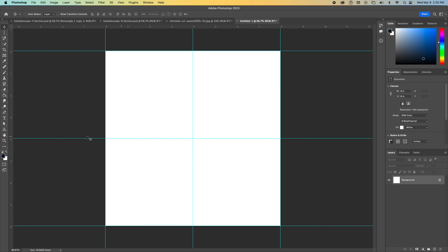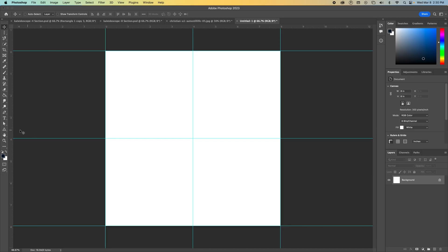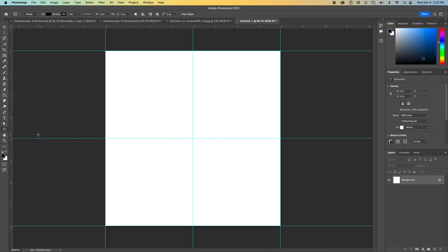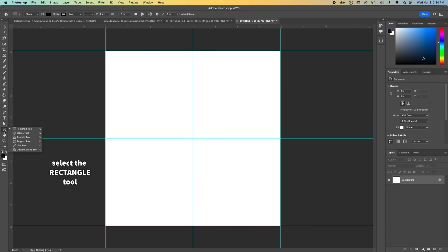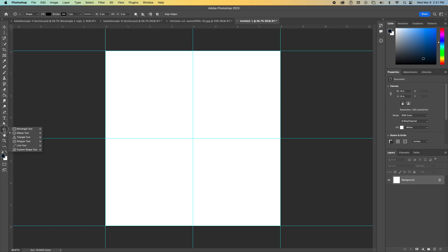Okay, so then I need to start to create my kaleidoscope. So we're going to use what's called smart objects for this project. And you need to find the shape tool on your toolbar. It'll look like this or one of these options. If you're not, by default, maybe it's on ellipse. You want to do the long click and select rectangular tool.